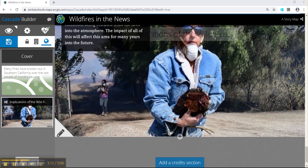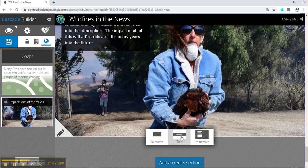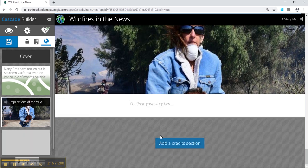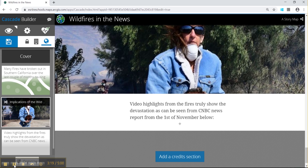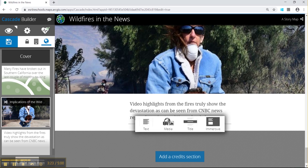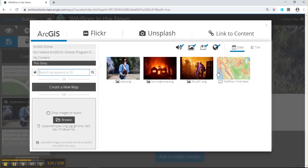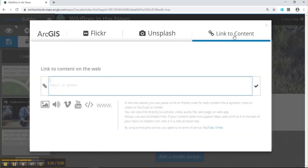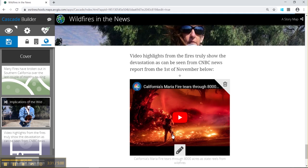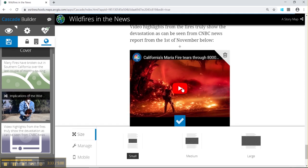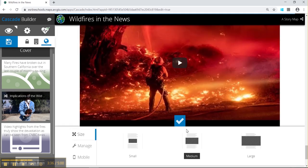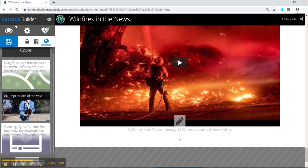Next we can scroll down and add a video — use the plus sign to add some narrative. We can paste in a video link from our pack. Paste the video link in and go to media, linking the content to add a video and clicking the plus icon. We can also use the pencil symbol to change the size of the video.